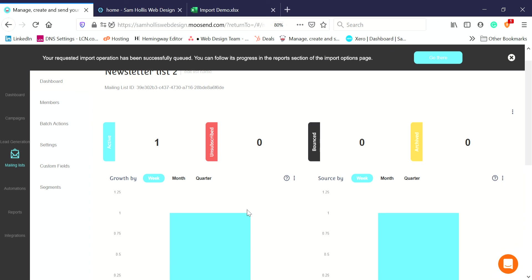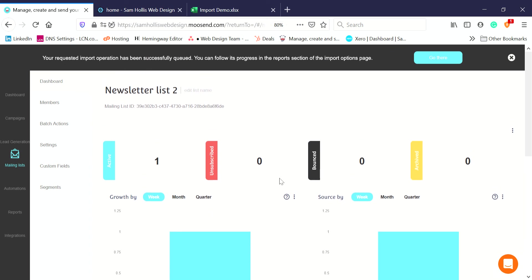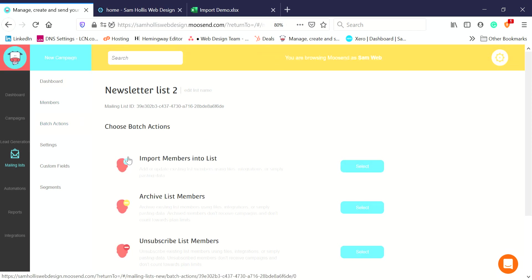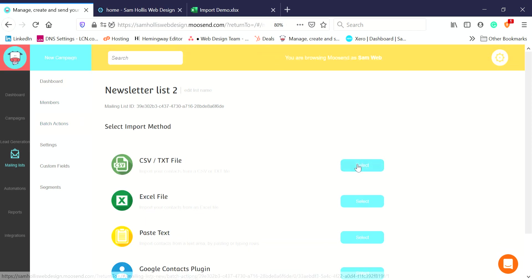The other thing we're talking about is you can paste them in. If you just got a small file, that's sometimes easier. To do that again you go to Mailing Lists, choose your mailing list, click on Batch Actions, click on Import Members into List, and this time select Paste Text.